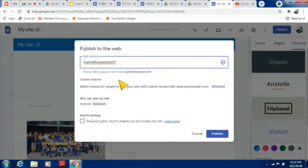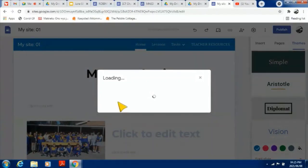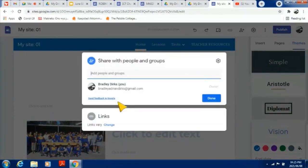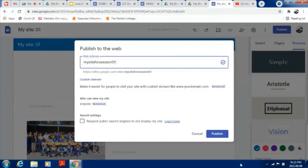Google will indicate whether you can use the name or not. If you look at the 'Who can view my site' setting, you can manage it by adding specific people. If you're still in the planning stage and don't want anyone else to access it, you can share it only with the colleagues working with you on the site.